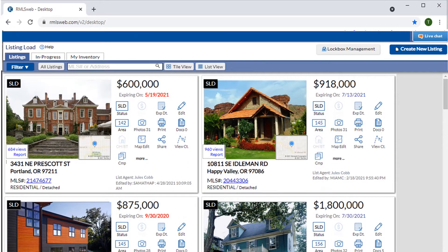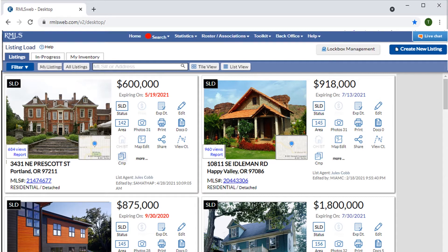Additionally, if we're a principal or managing broker, we have the ability to navigate between our own personal listings and those of the entire office using the My Listings or All Listings buttons. In either view, we still have the ability to set our default category and status view.